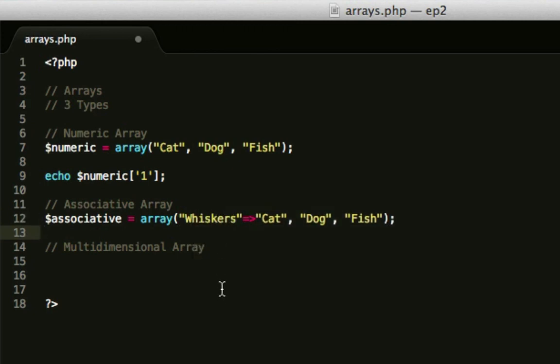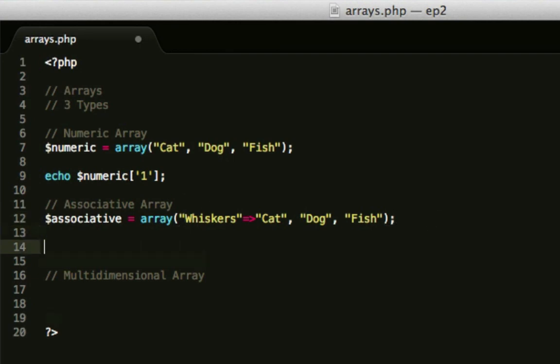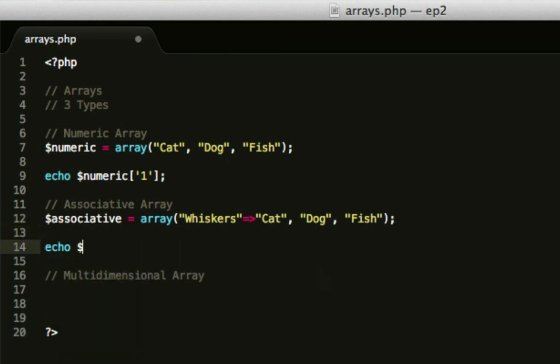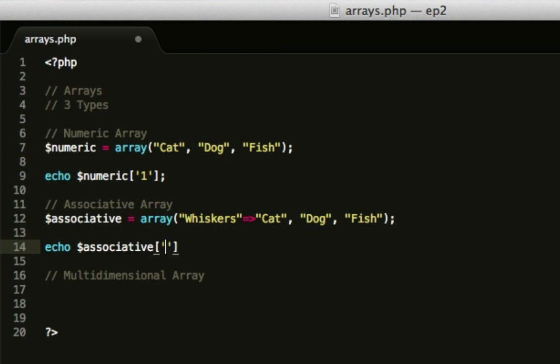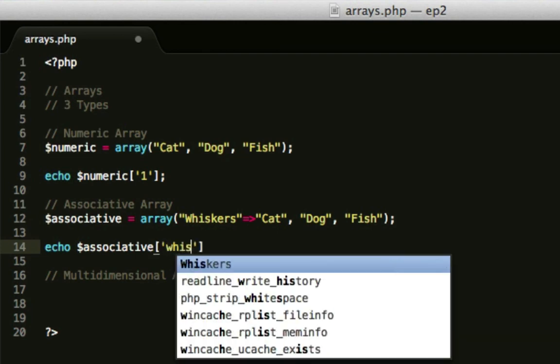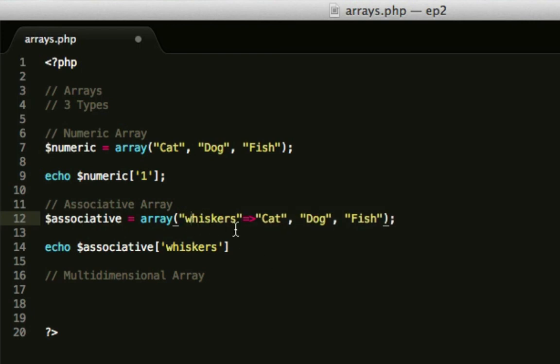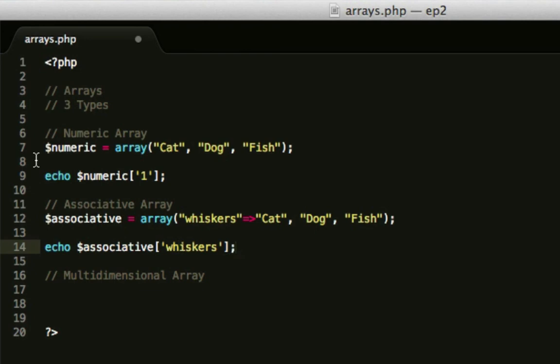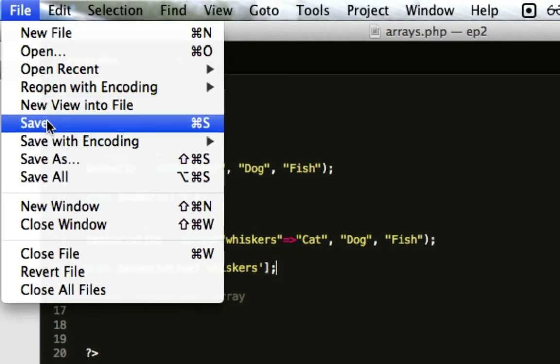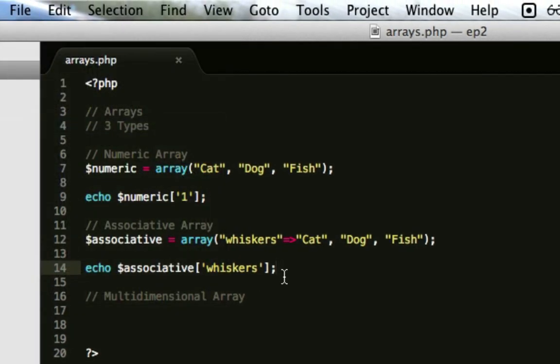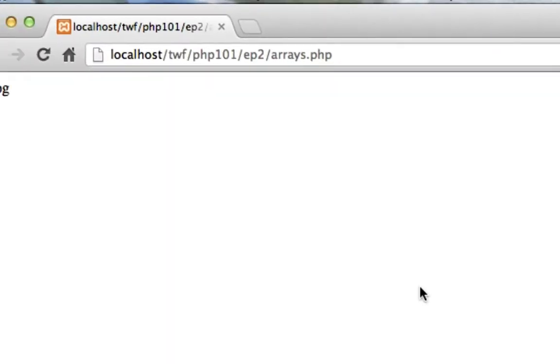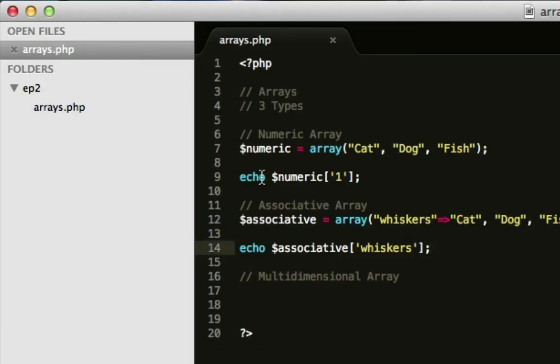So whiskers, if we type in echo dollar associative whiskers, this should be lowercase by definition really. It doesn't have to be, but by convention, it's better to keep that lowercase to make it easier for us to type it really. So if we save that, it should come up with cat. And it does. We've got the dog from before, and now we've got cat, so I'll comment that out for a moment.